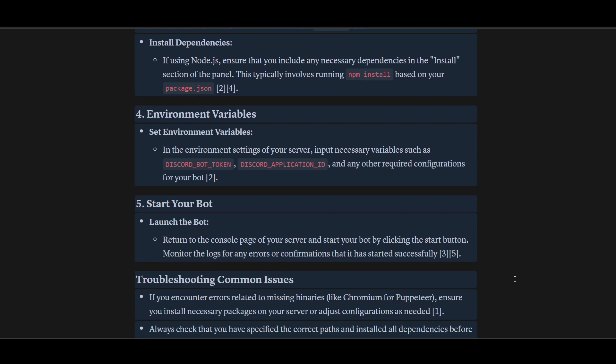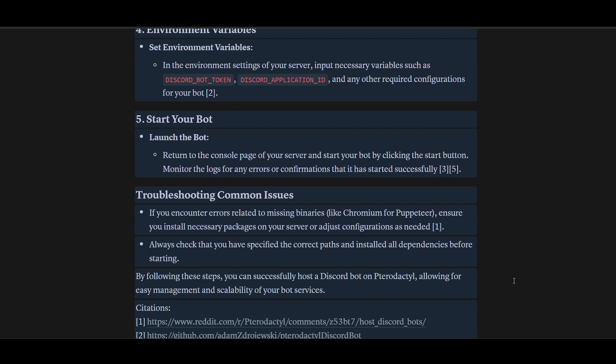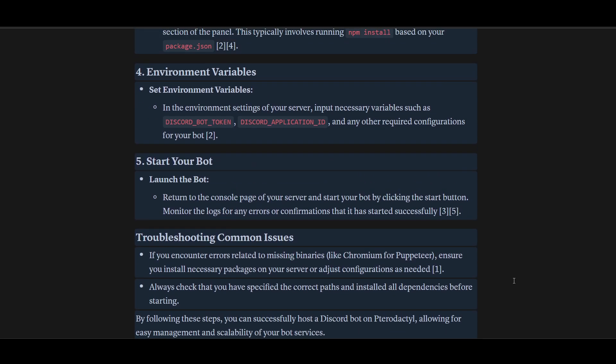Now launch the bot. I've also mentioned the details regarding troubleshooting common issues. If you face this, you can always check this out. Thanks for watching.